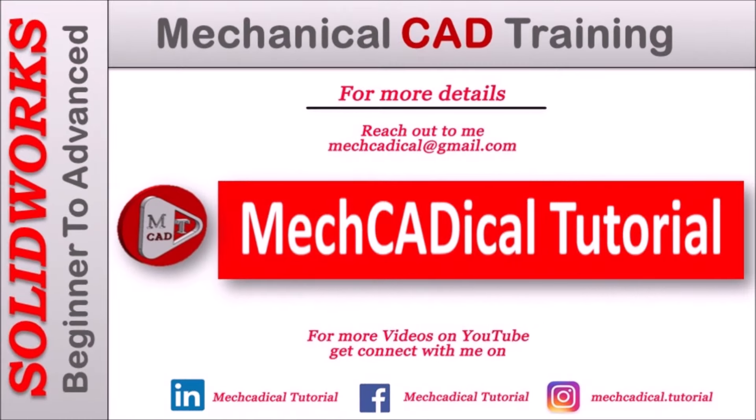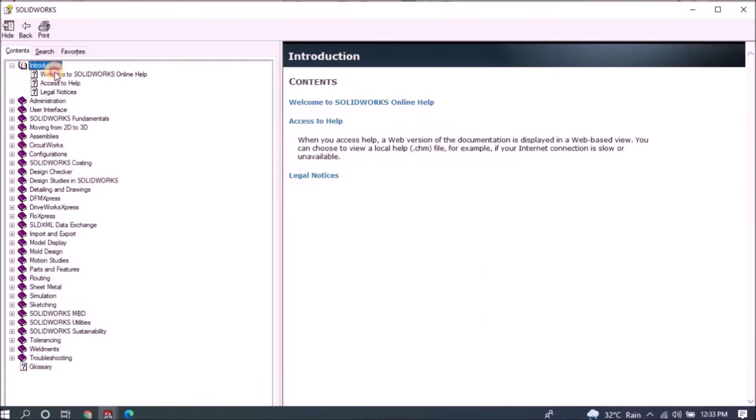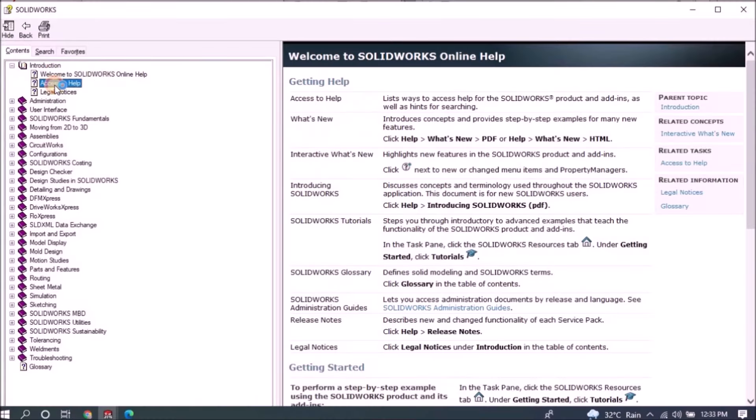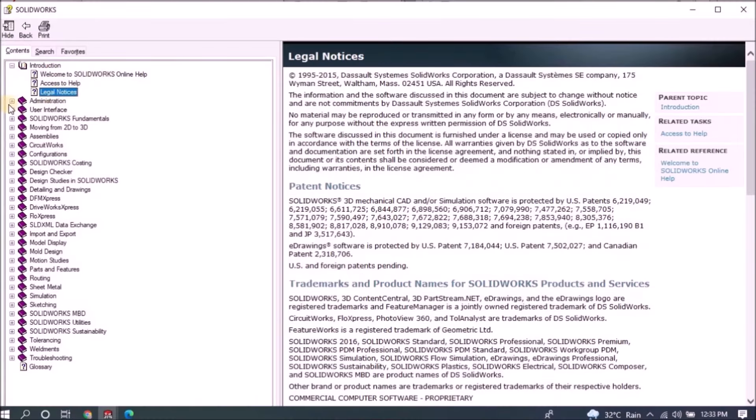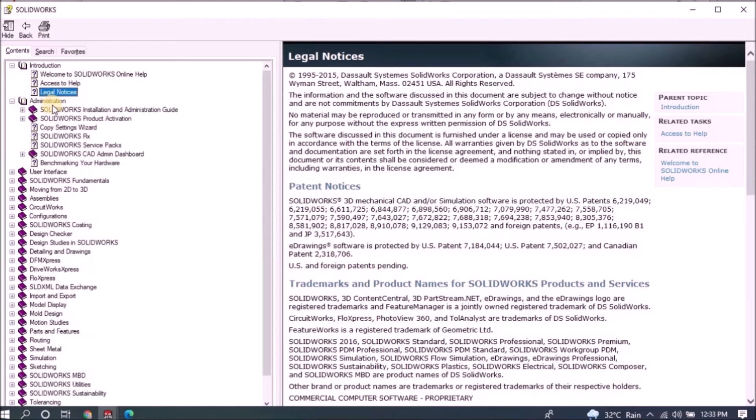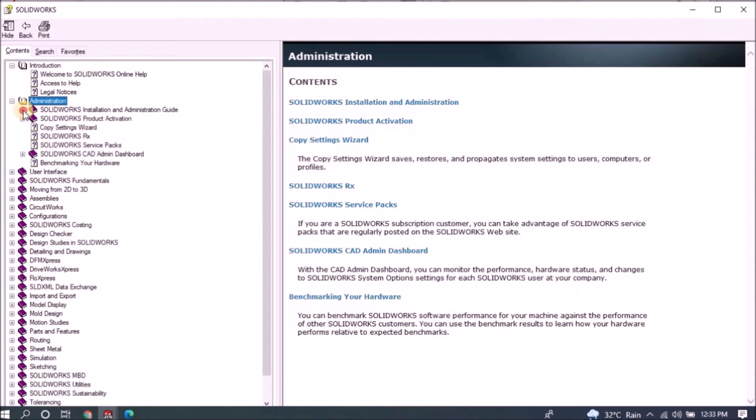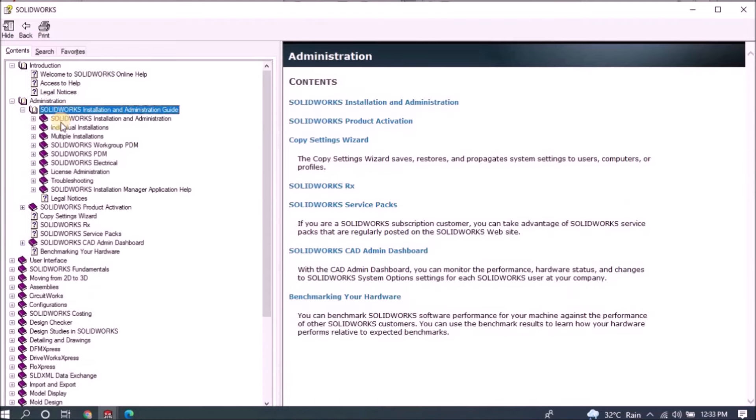Welcome to MechCADical Tutorial. I'm going to teach you different techniques in SOLIDWORKS for mechanical engineers.